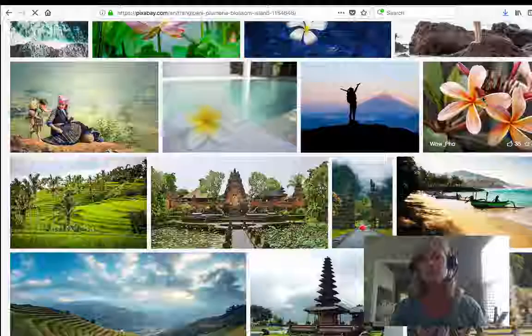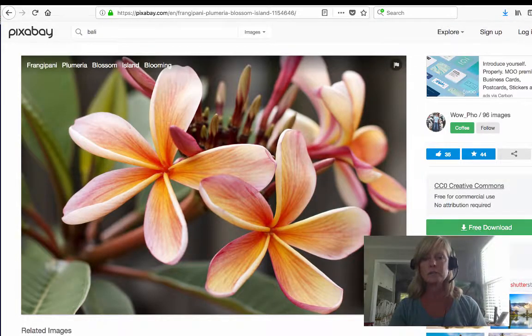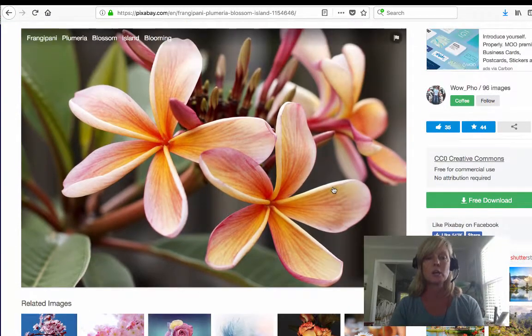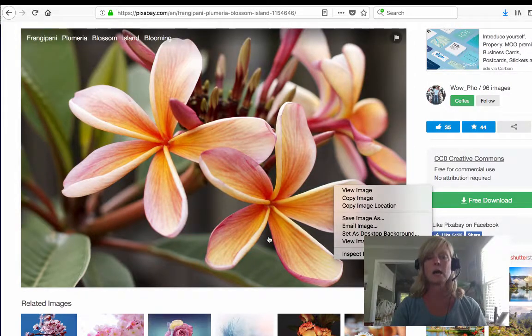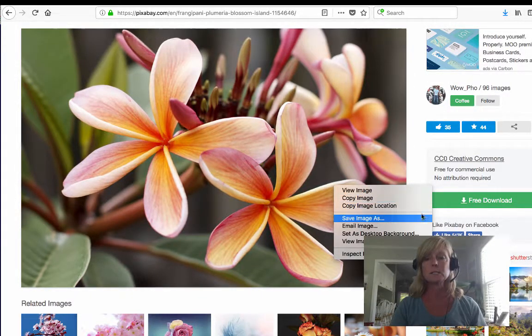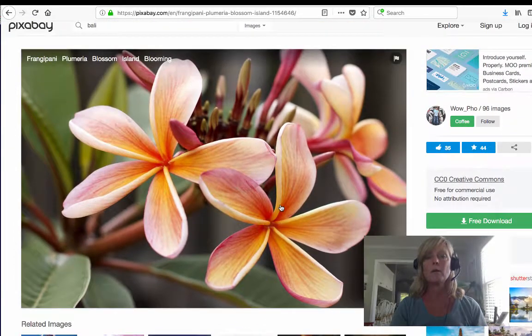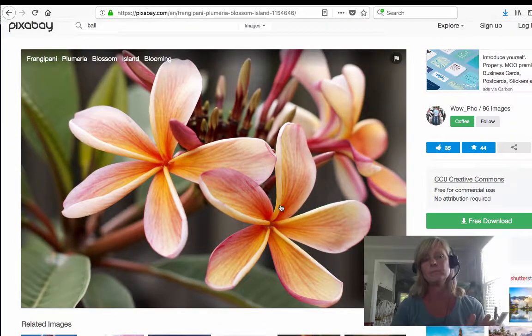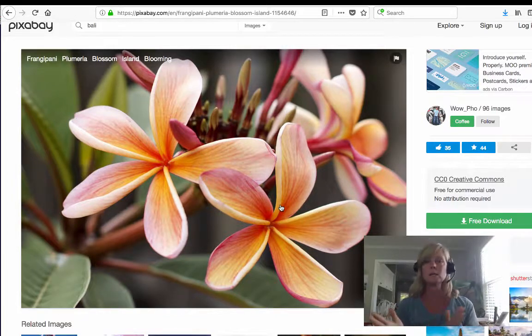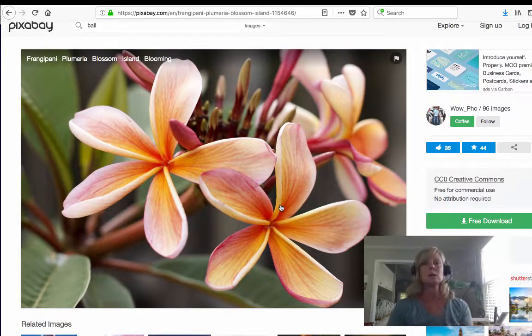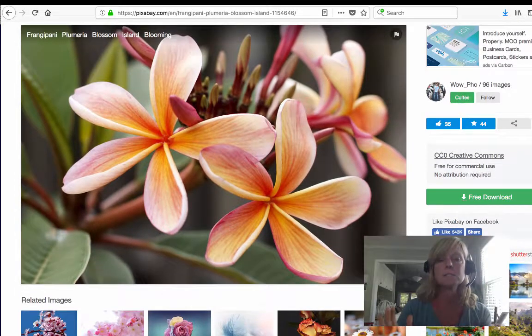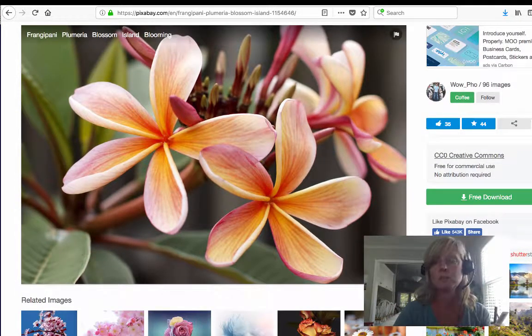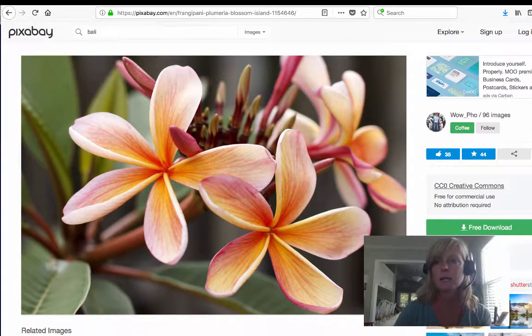When you find an image that you want to use, you just click on it and then you can click on free download and you can download the image, or you can even just right click on it and save image as. These come in different sizes and they're super high definition and they work really well for all kinds of things - social media, websites, capture pages, lead pages, all that kind of stuff. So this is my favorite website to find images on.